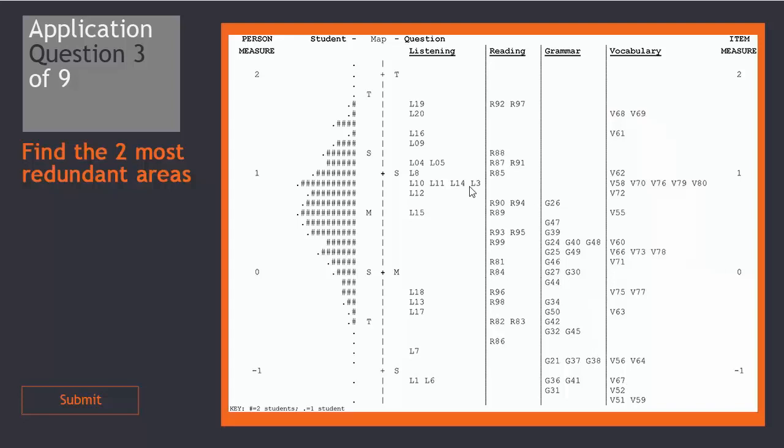If you chose these listening questions and these vocabulary questions, then you are correct. If there are more than two items on the same line on the same subject, then there is likely redundancy.